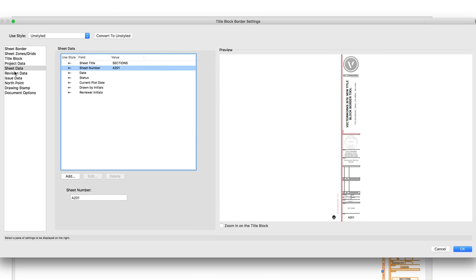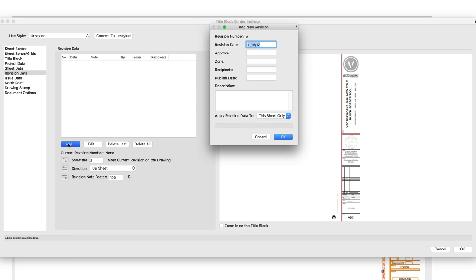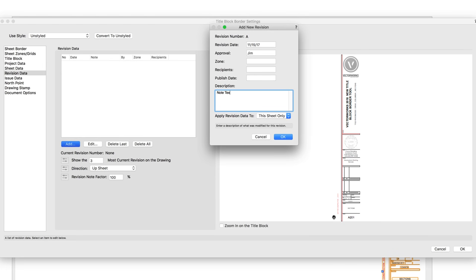The Revision Data pane is where we can edit or add the revision data. We can choose the position and size of the revision data, choose what information is visible, and choose how the information is arranged on the sheet.